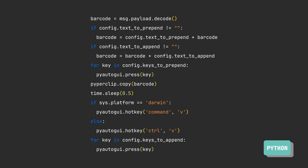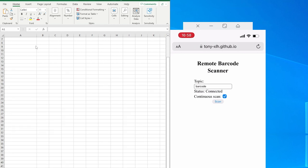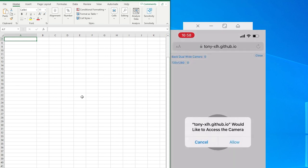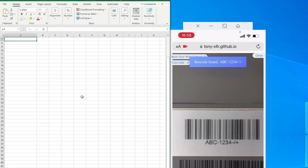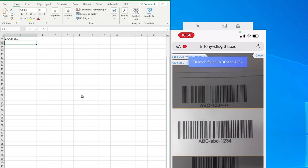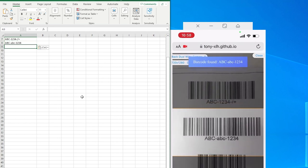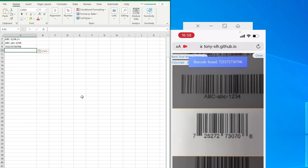To run the solution, simply launch the Python script and open the web app. In our demonstration, we'll be using an Excel file to showcase how the solution works. As you scan each barcode, the results will automatically appear in the Excel sheet.